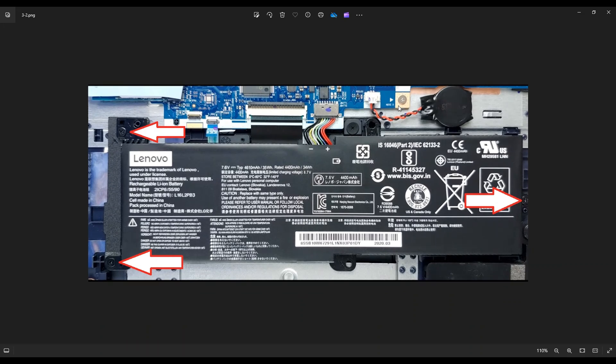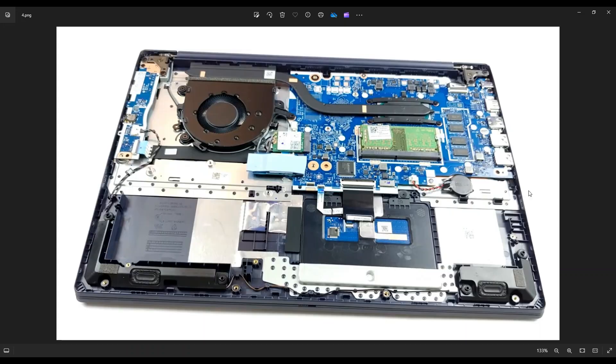As another side note, all the replacement parts, all the upgrade parts that I'm going to show you in this model computer, they will also be in that link below, the link that has all the tools and supplies you need. It'll also have all the replacement and upgrade parts that I'm going to show you. Okay, so now that the battery has been removed, or at least unplugged, we're safer to proceed deeper into the computer now.